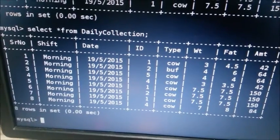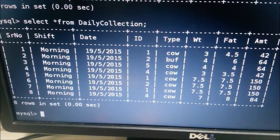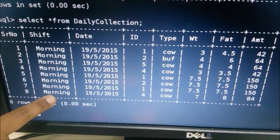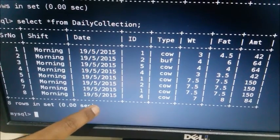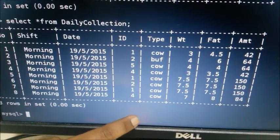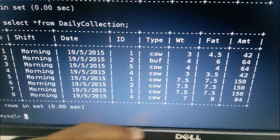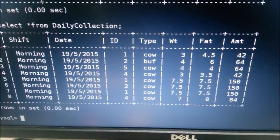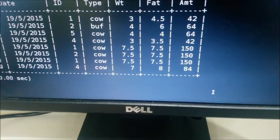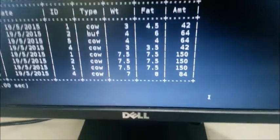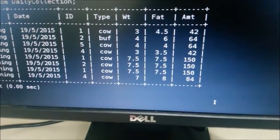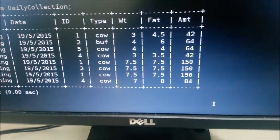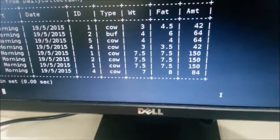Now in MySQL database table which is daily collection, we can see the serial number 8, morning shift is inserted according to time, date from RTC, then ID number 4 which I had inserted, cow, weight and fat I inserted in the database management system. Here, amount is calculated using the value of weight and fat. The value of rate for fat 8 is 12. Hence, amount is calculated as 12 into 7 which is weight equals 84.